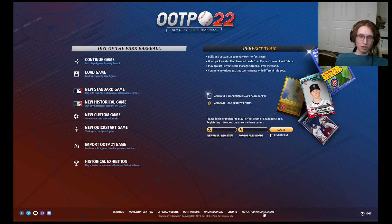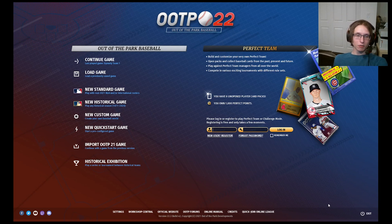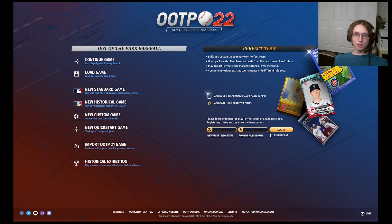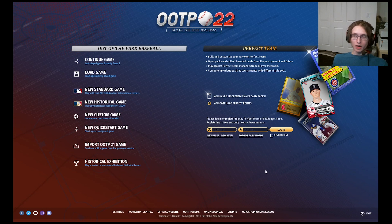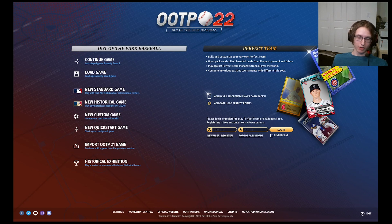The Credits will, of course, be the credits. The Quick Join Online League will take you to online leagues that you will be able to join if you are interested in playing with other players. Now, on the right we have Perfect Team. If you want a registered account, whether it's for Perfect Team purposes or challenge mode tracking purposes, you can do it using this button. If you forgot the password to your account and you need it recovered in order to log back in, you can click Forgot Password right there.